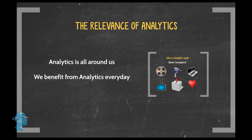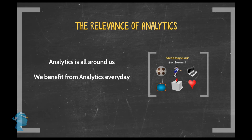The fact of the matter is, analytics functions as the basis of so many things that work around us. So in fact, all of us are the recipients of the benefits of analytics day in and day out, without even knowing it.